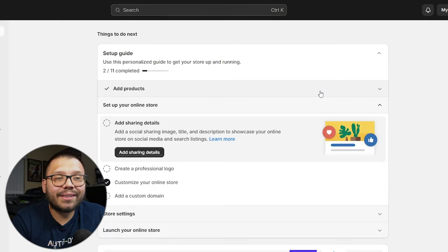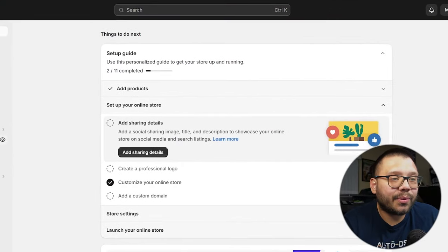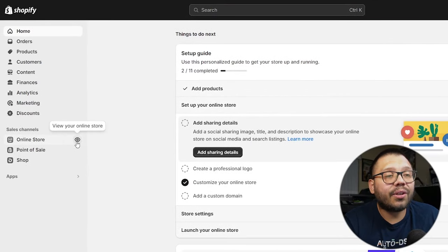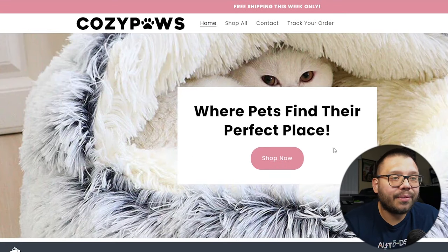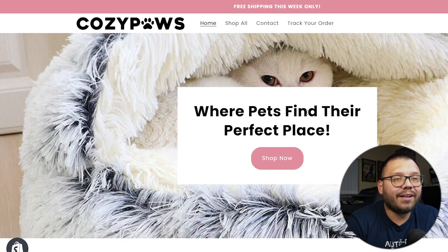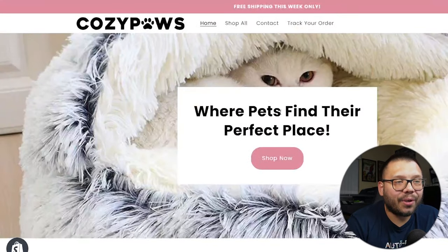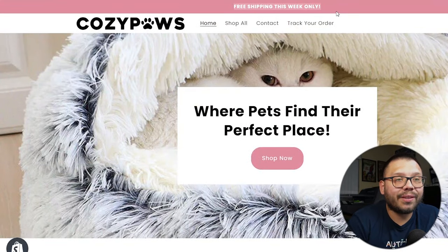Now the next thing we need to do is actually start adding a few different products. But before that, let's go check out how our store looks. Under online store on the left-hand side, let's view our online store and see what the AI came up with. And here we have 'Cozy Paws.' I love how it pretty much just made everything in one — it even has the announcement banner up top with free shipping for the week only. That's actually pretty cool and very efficient.